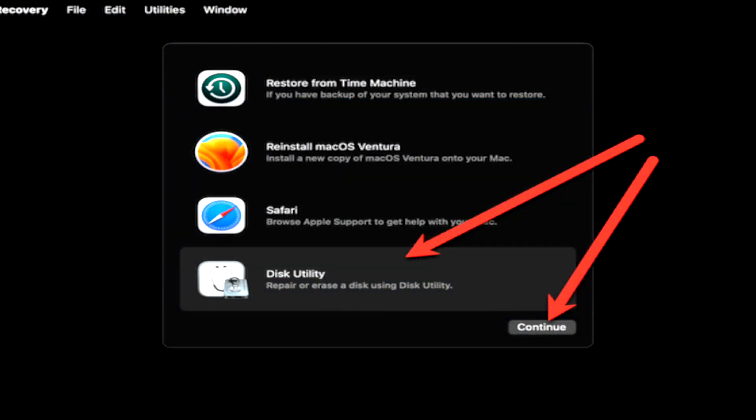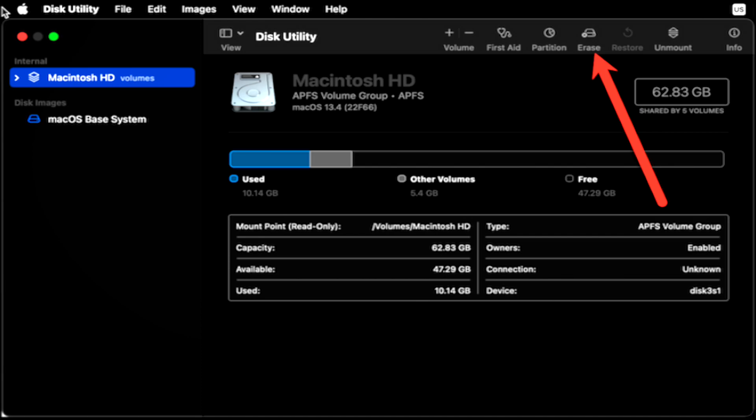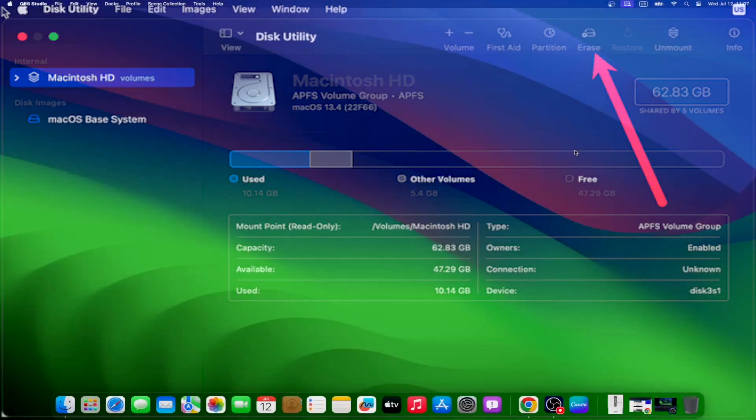Click on Disk Utility, continue. Select Macintosh HD from the sidebar, followed by clicking erase twice. Confirm by clicking erase Mac and restart.